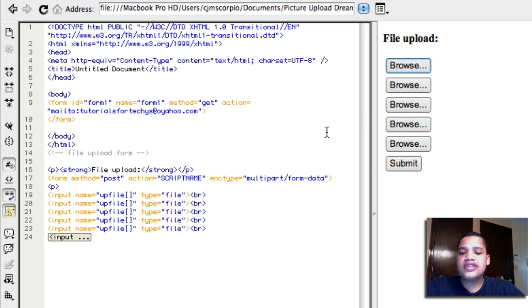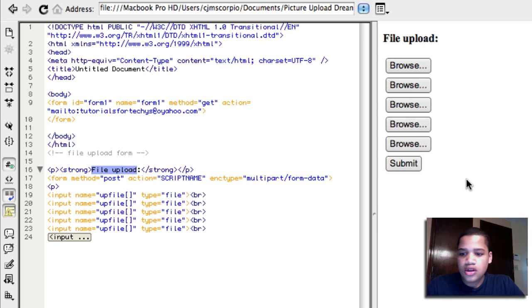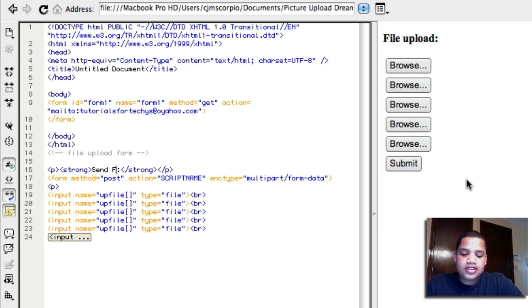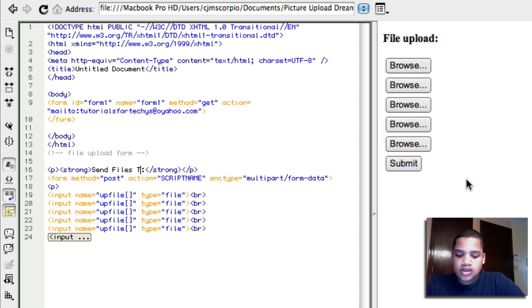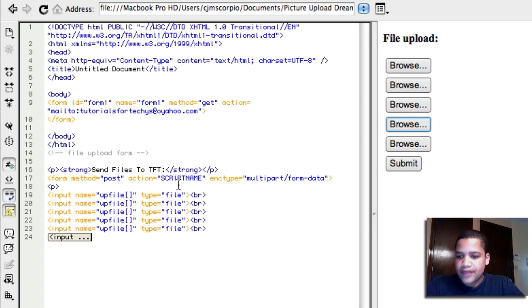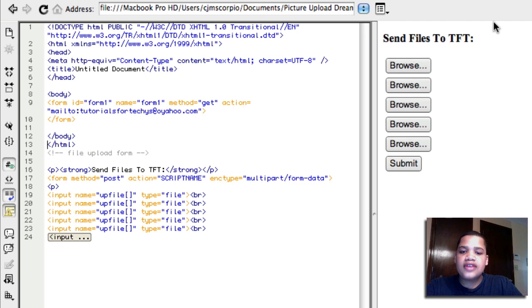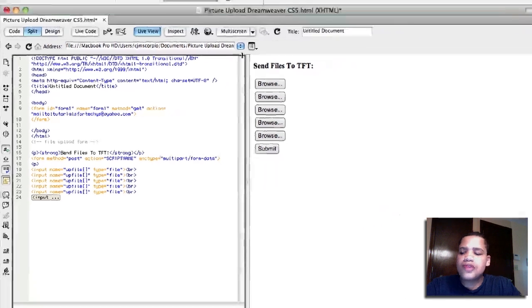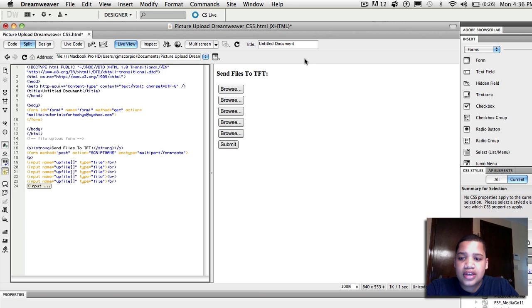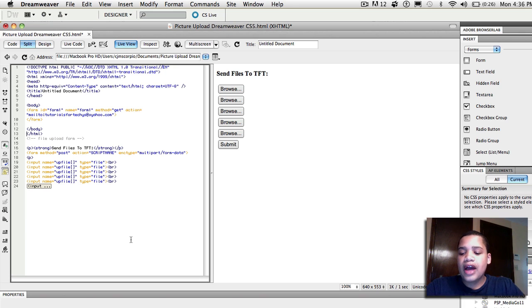Okay. And you can also change the text to file upload. Let's say upload these files, send files to TFT. And TFT is my channel tutorials for techies if you don't know. Send files to TFT is the same thing. So you just have to refresh it and now it says send files to TFT. It's whatever you guys want. You can also change the browse if you want to say something else. And so now that you've done it in Dreamweaver, I'm going to show you how to do it in iWeb.